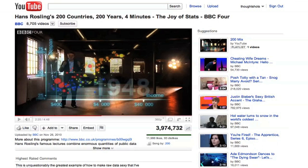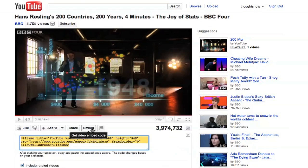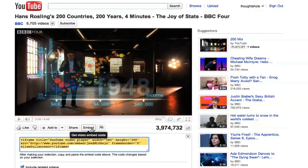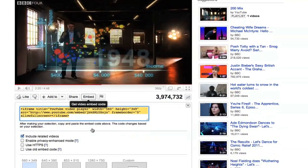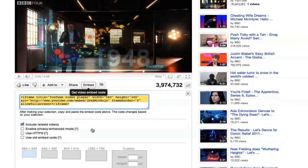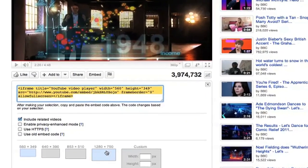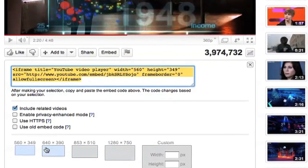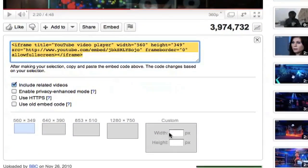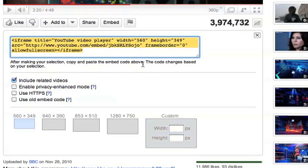Go to the watch page of the YouTube video you want and press the Embed button. This will bring up a box with the embedding HTML code and some various options for the size you want it to be. I'll just leave it at the default setting and copy the code.